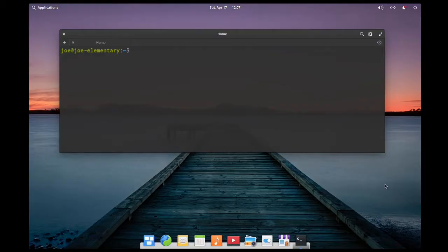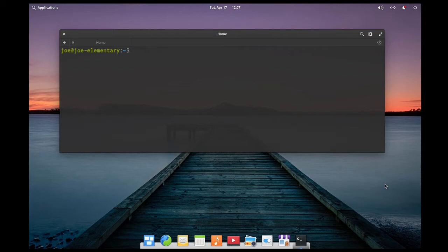This is how to install KDE Plasma Desktop in elementary OS 5.